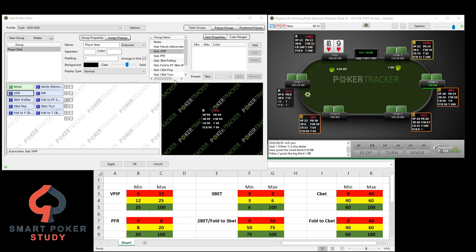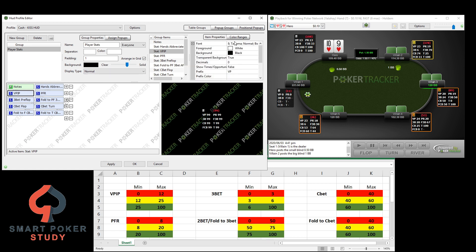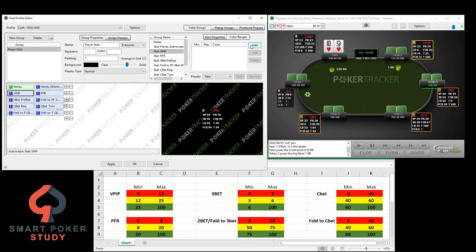So we're simply going to get started. Pull up the HUD that you want to work on within PokerTracker 4's HUD editor and select one of the statistics. Come over here to color ranges — normally when you first click it, it's on item properties — just go to color ranges and hit add.